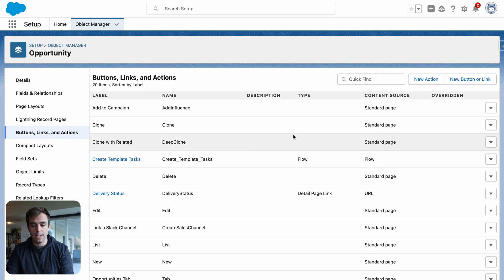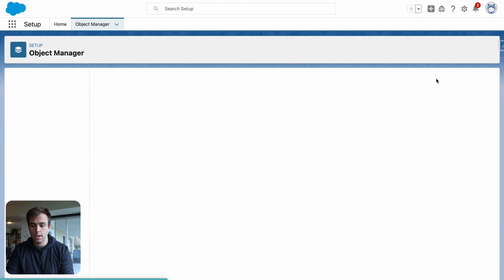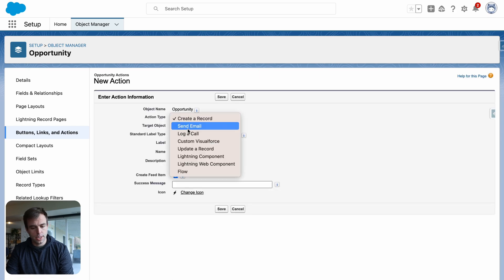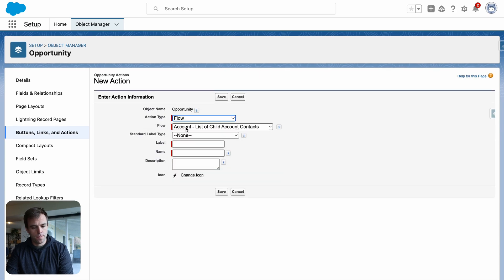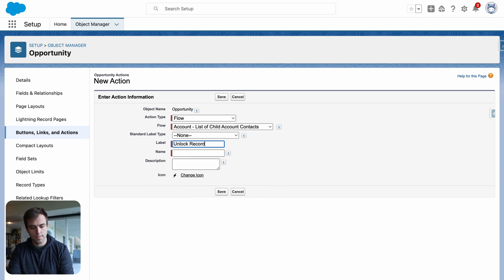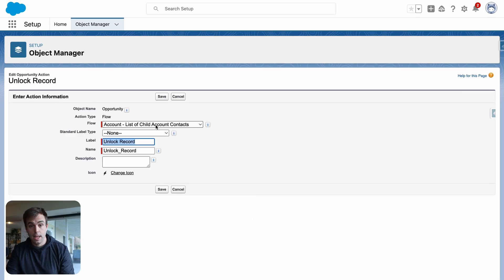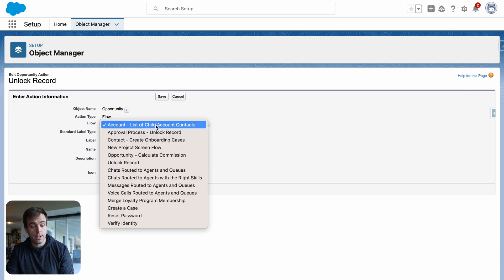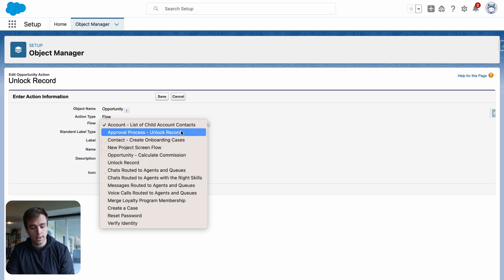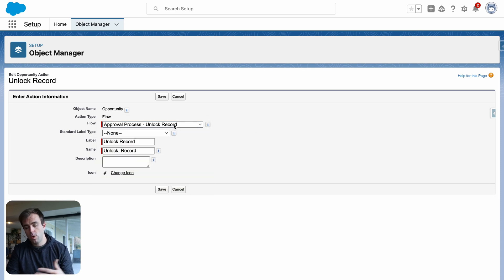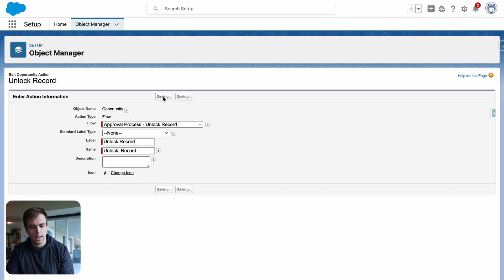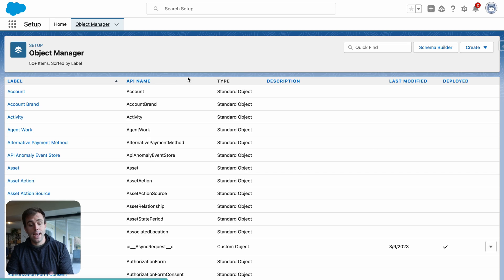Go down to button links and actions and click new action. Under action type, choose flow. And then for the label, I'm going to call this unlock record. Make sure that you're choosing the right flow. So under the flow option, find your approval process unlock record and select that. Now if you haven't activated your flow, it won't show up here as an option. So you need to activate it before you end up creating this action to trigger it. Then hit save.